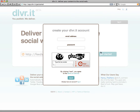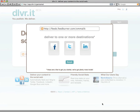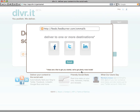All you need to get started is an email address and a password. Now that your account has been created, DeliverIt is asking you which social networks you'd like to start delivering your RSS feed content to. You just click one to set it up — I'm going to do Twitter.